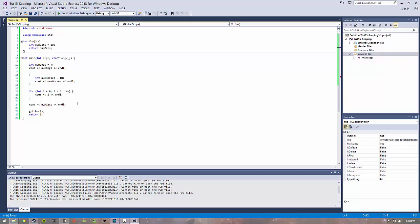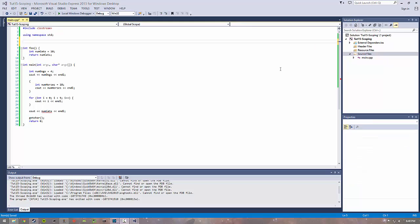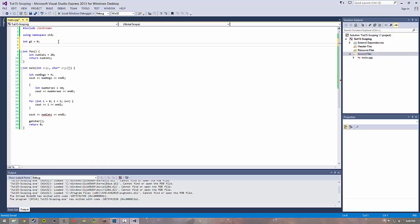The final scope we can talk about is global. If we have two global variables g1, g2...